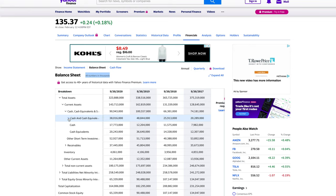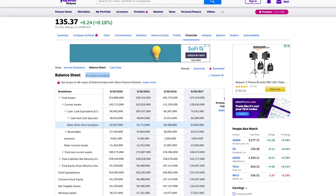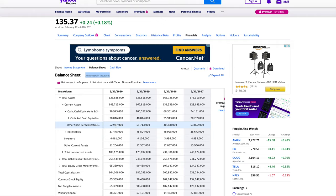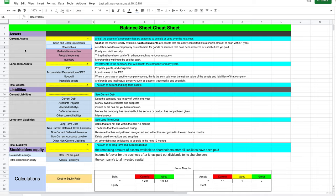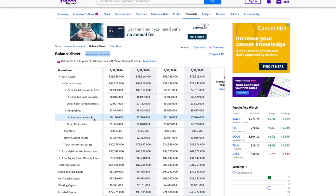Now we have other short-term investments — these are investments in the current asset category. You can automatically assume that $52.9 billion of investments they are probably able to sell within the next 12 months, so that gets added into the current asset, which is really good for them. Then you have receivables. Receivables are debts owed to a company by its customers for goods and services that have been delivered or used but not yet paid. They are expected to receive that payment within the next 12 months.